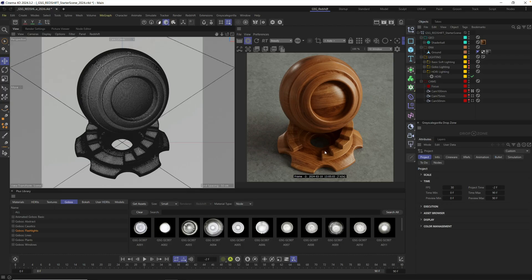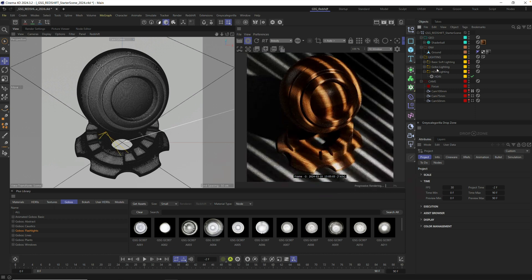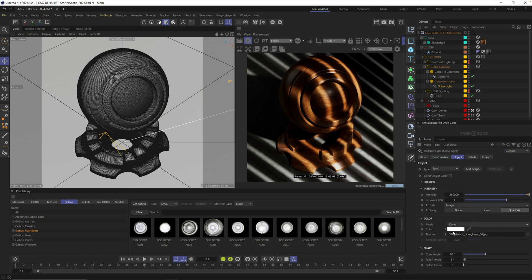Gobos can be added to any spotlight here in Redshift. If you have the scene file open, you can turn off our HDRI lighting by holding down option, clicking the traffic lights, and turn on the built-in gobo lighting. Inside this gobo lighting we have a gobo light all set up and ready to go, and you can see all it is is a texture with one of our gobos in it.